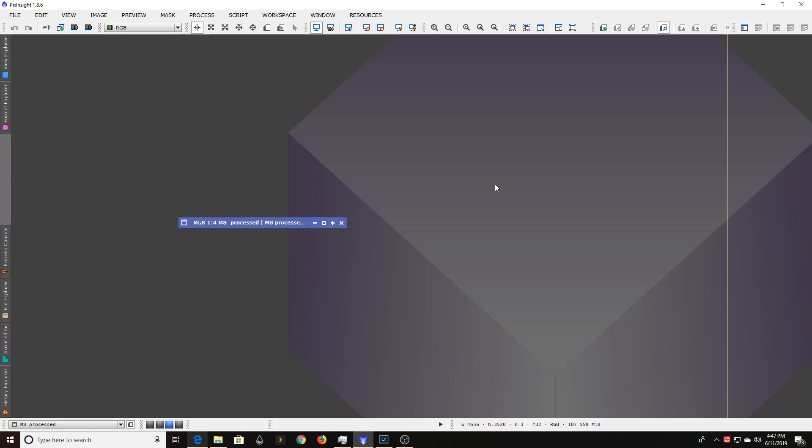Now I'll probably do a separate video on the trip itself because it was amazing, but the first real image that I was putting together was of the Lagoon and Trifid Nebula. I didn't have a whole lot of time on the subject, but it came out so great, except for one thing. So let me show you what I was running across.